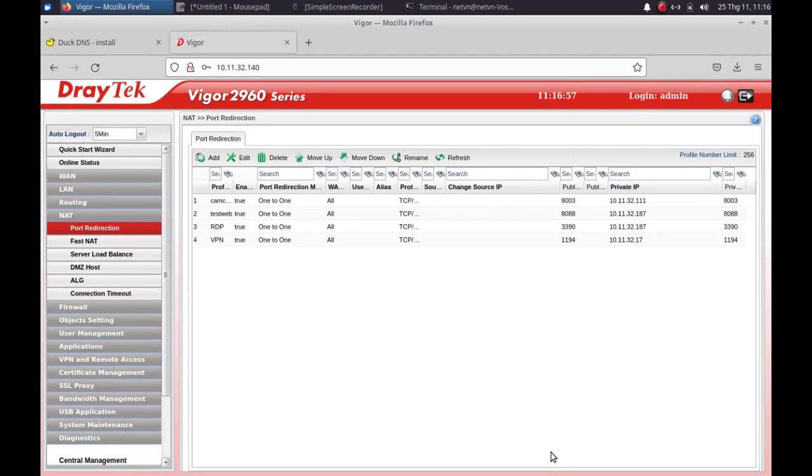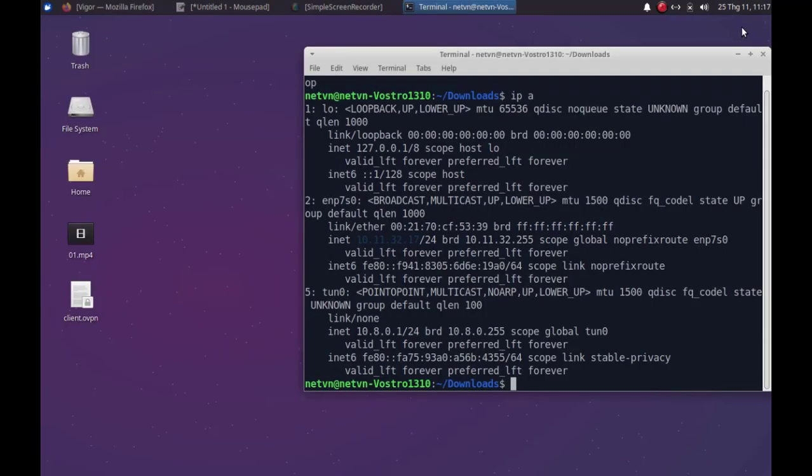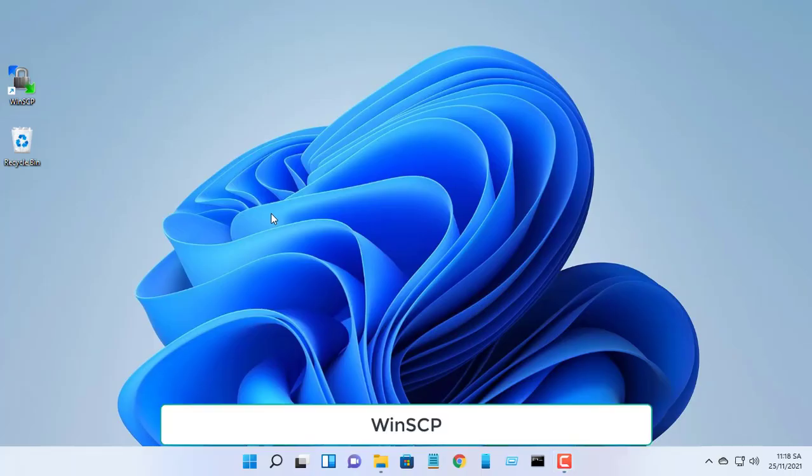After setting up the print server, we set up the client. Here, I set up the client using Windows.